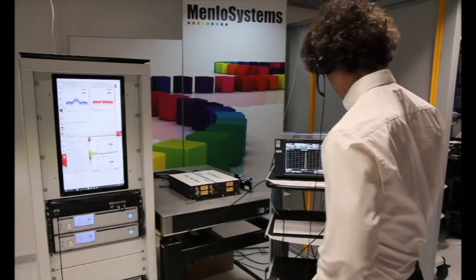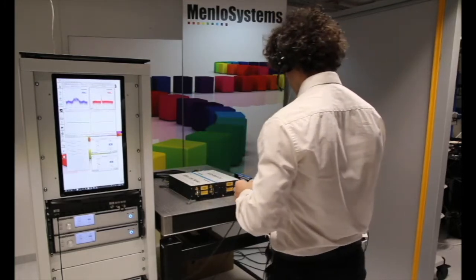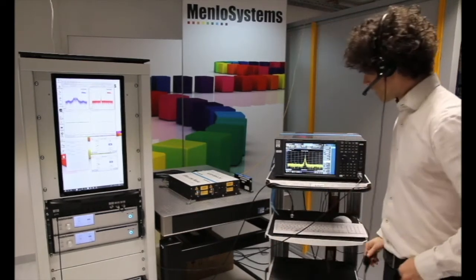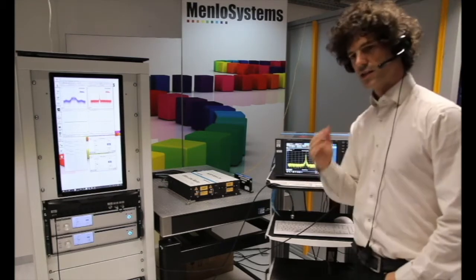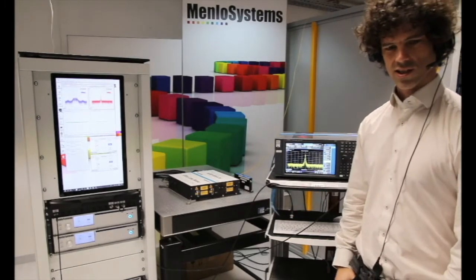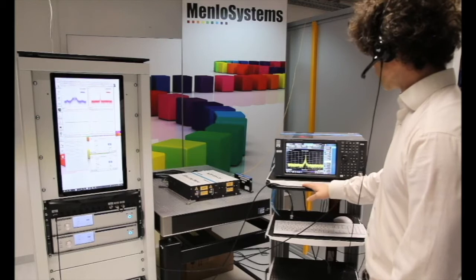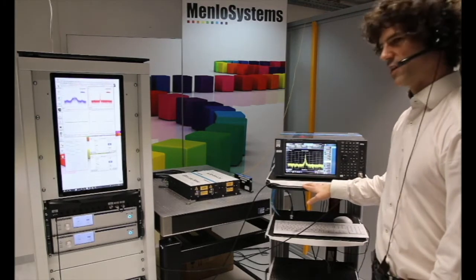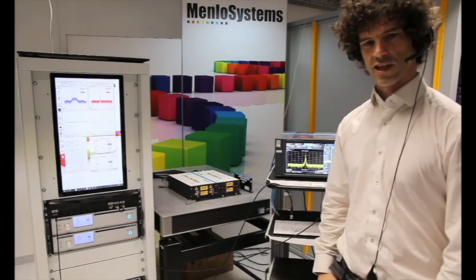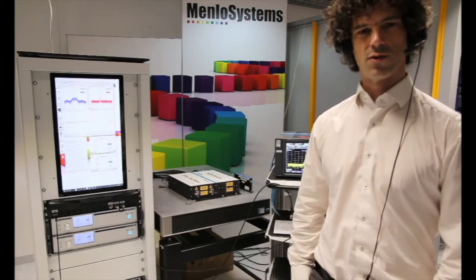Let's have a look at our CW beat. As you recall, we saw the CW beat between our comb and the ultra-narrow CW laser. The CW beat is quite stable — it's not changing its frequency because all comb lines are locked and there will be no change in the center frequency. You can see the linewidth is around 25 kHz. In this configuration you can do many different measurements, such as measuring the CW frequency.